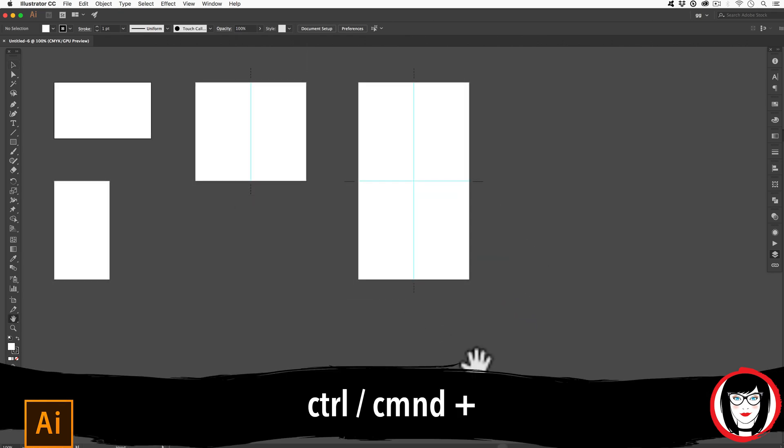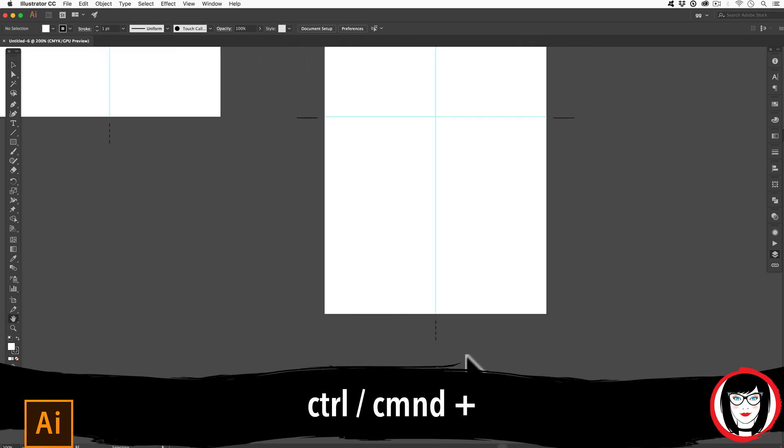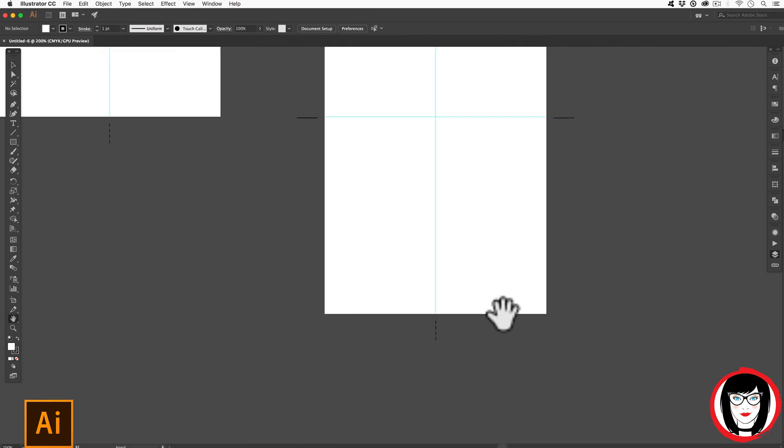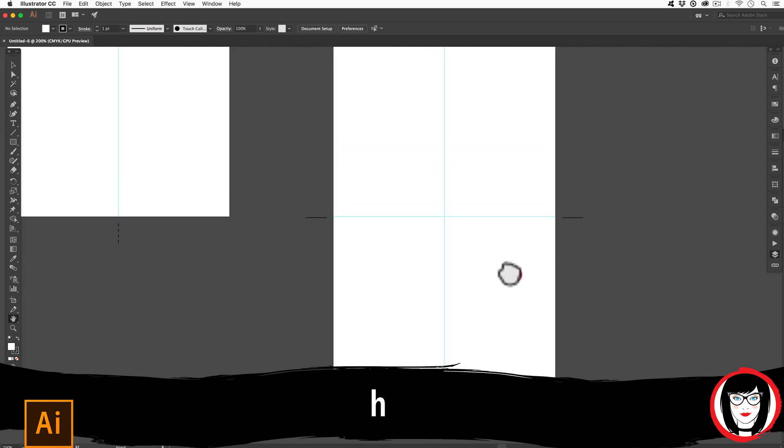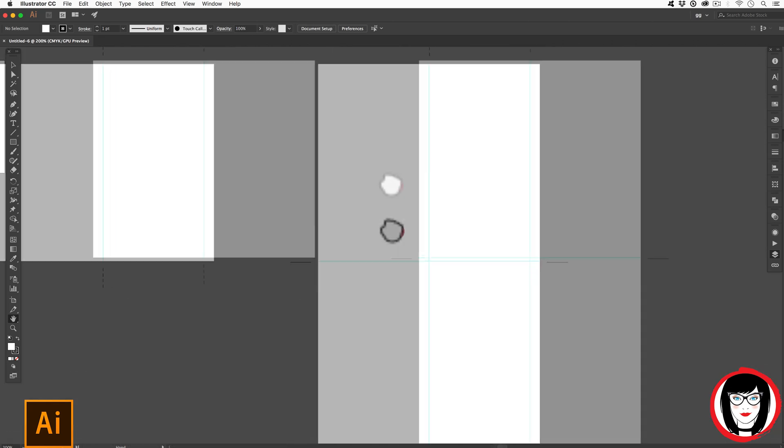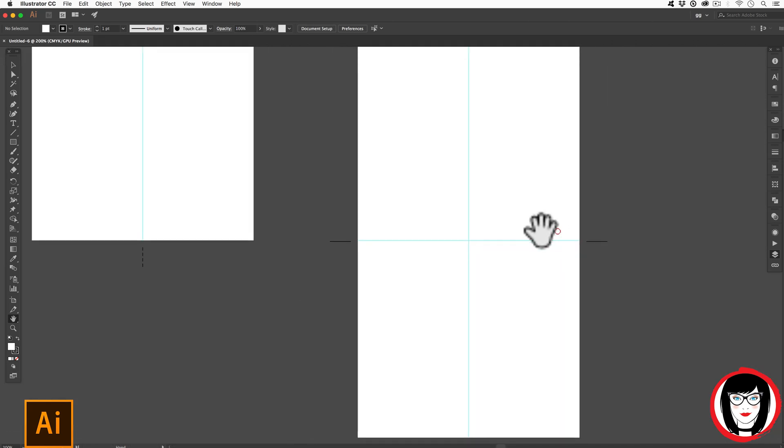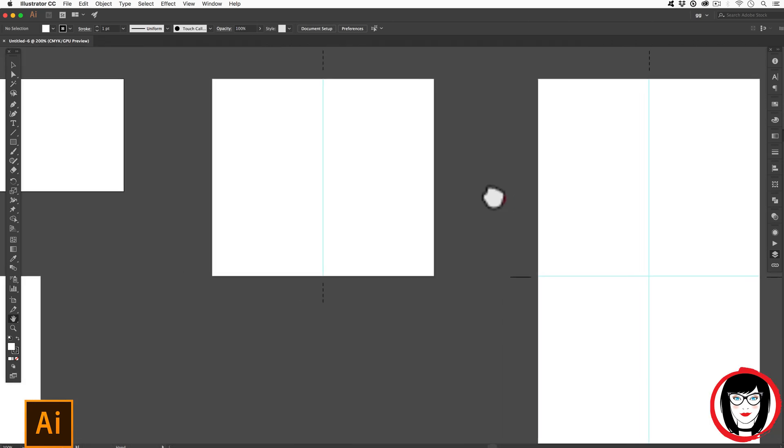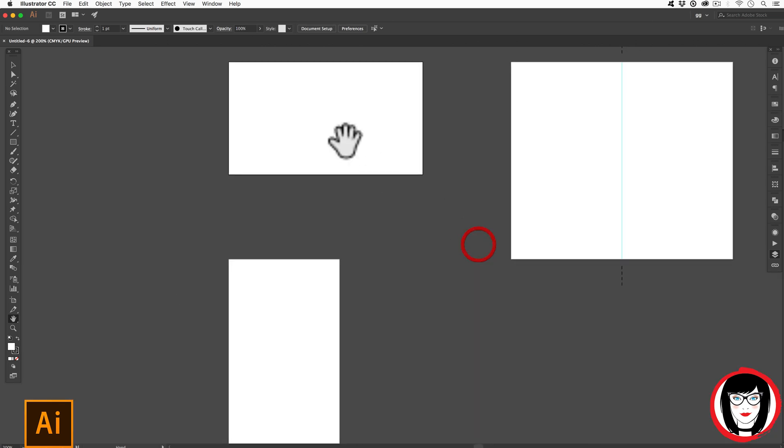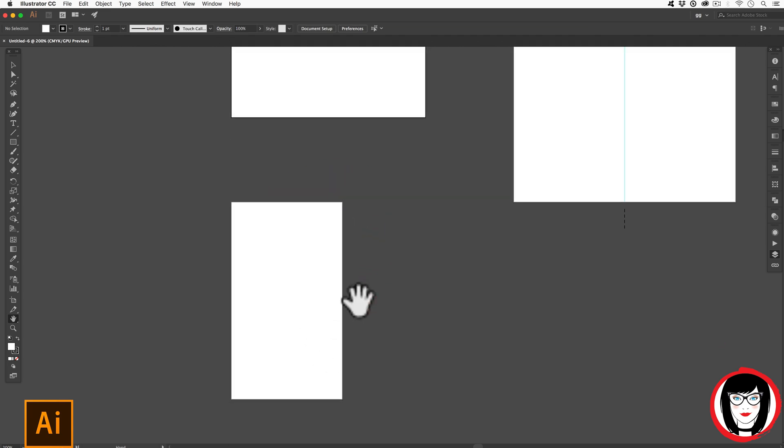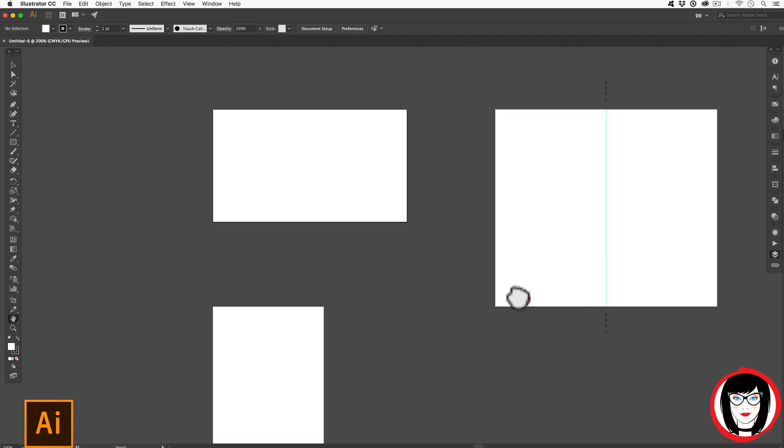I'll zoom in with Command or Control Plus and use my hand tool H on the keyboard to pan over. This one is a four panel booklet. This one you might have seen before, Business Card that opens up. And then these two are just your horizontal and vertical layouts.